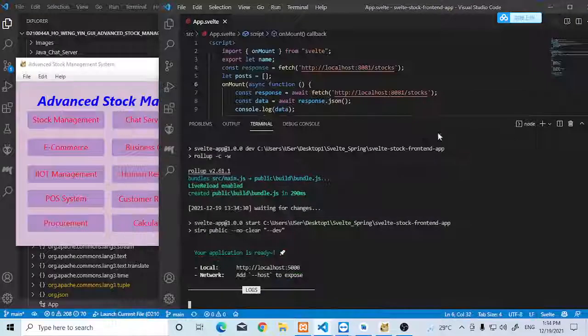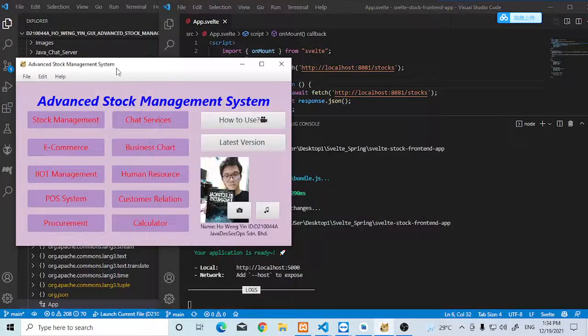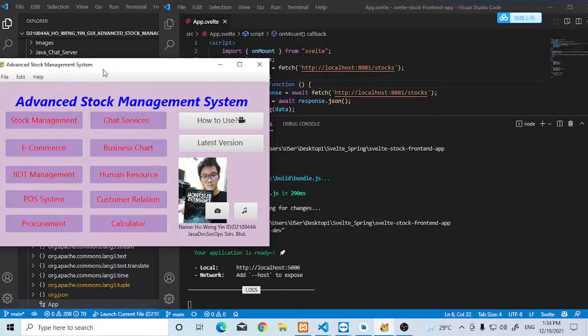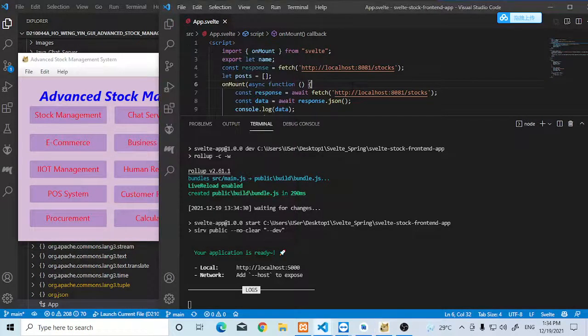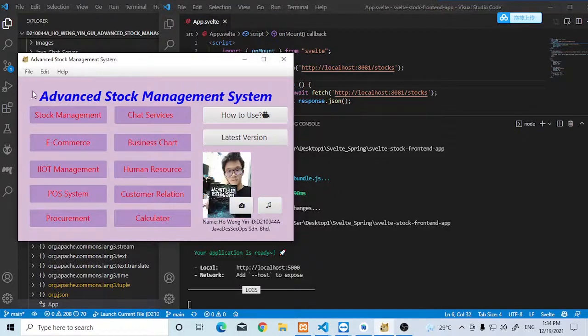Hey, what's up guys? This is our project update. This is the project using desktop web application and mobile application. First of all, this is the desktop application.